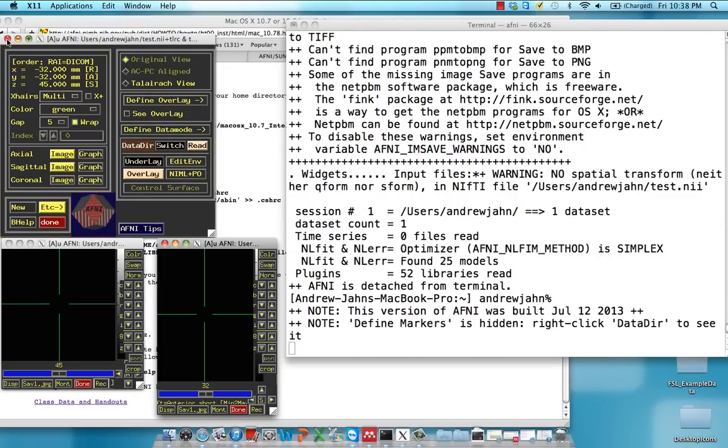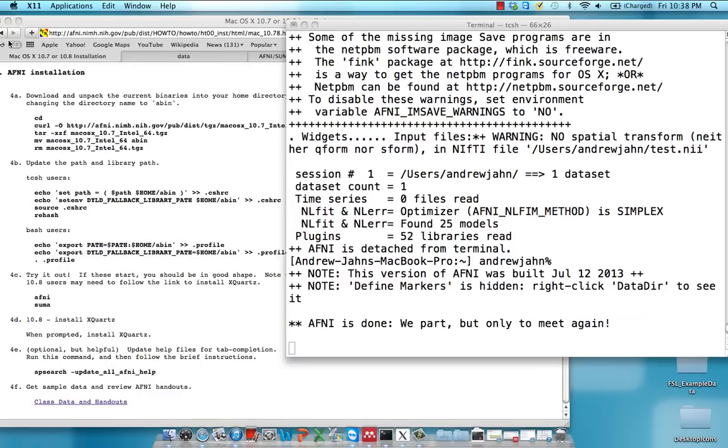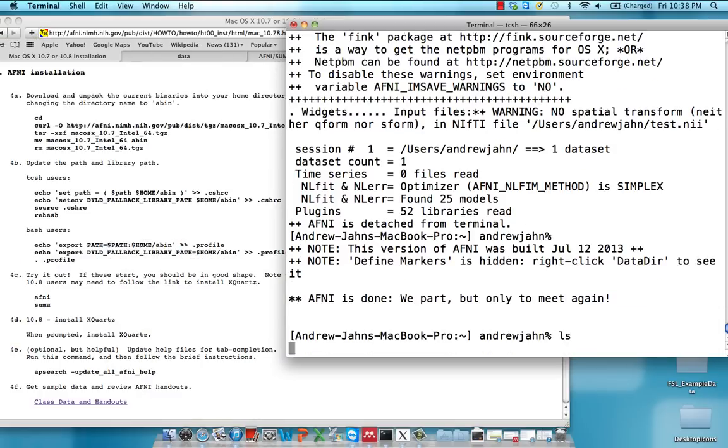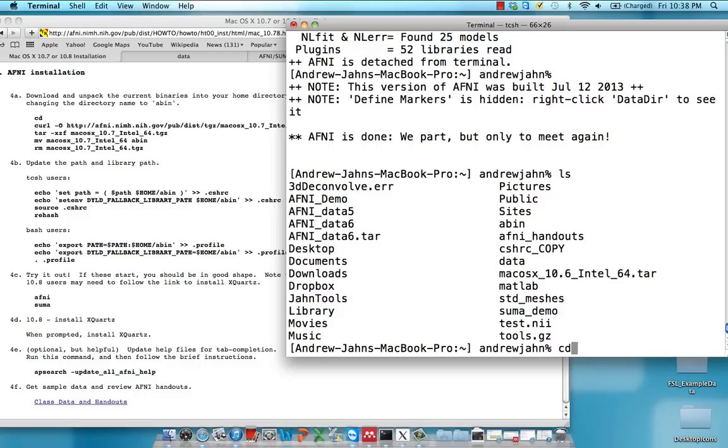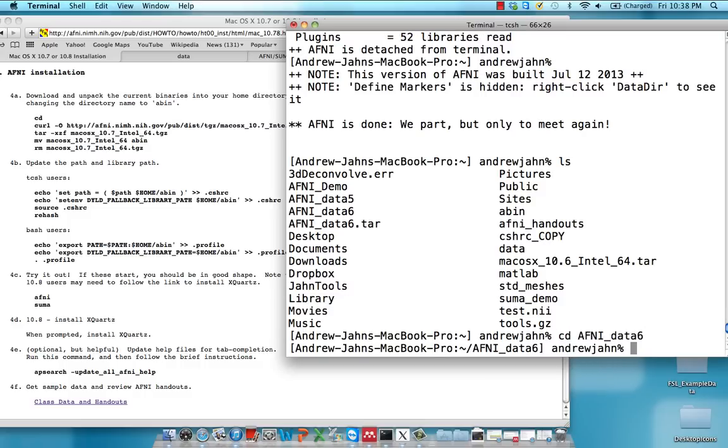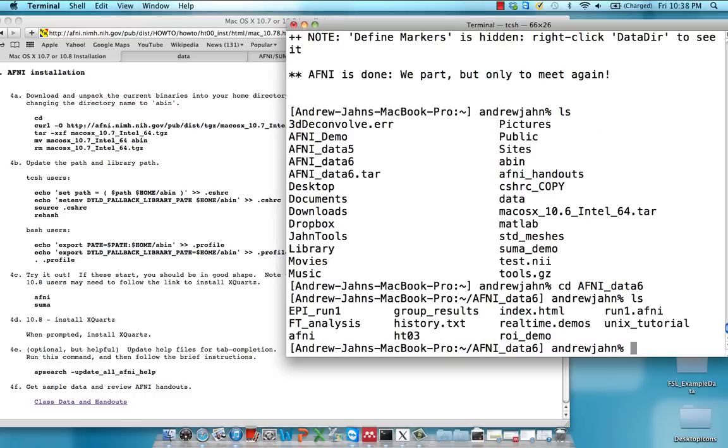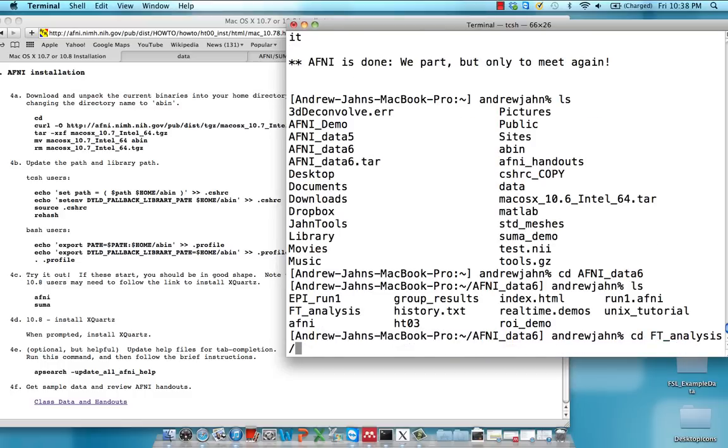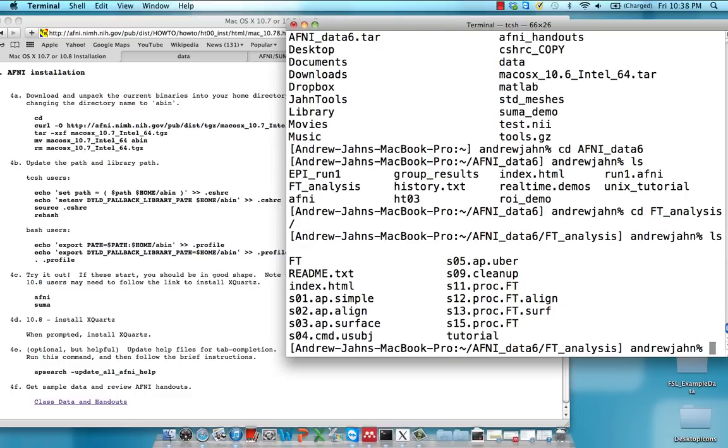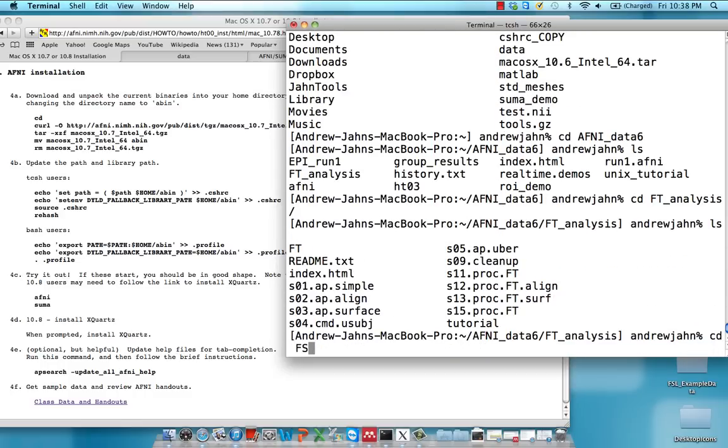So it's not too exciting right now. You just see something like this, a couple of other windows.